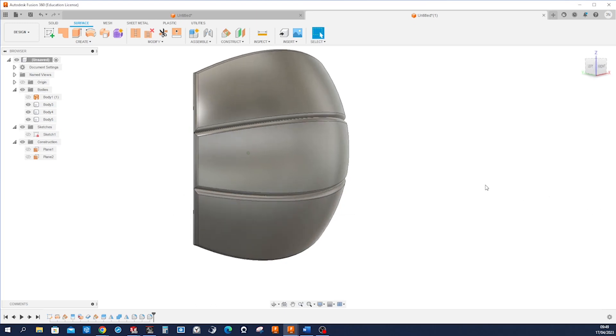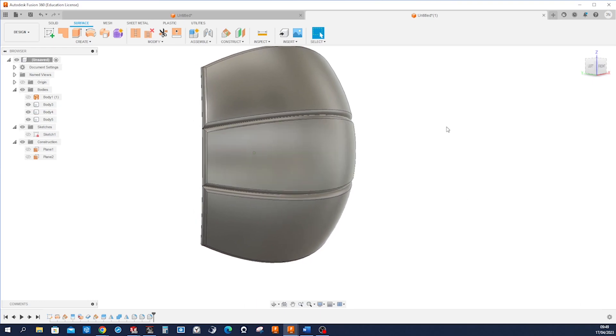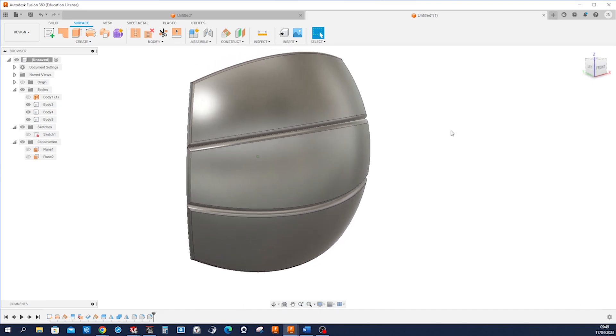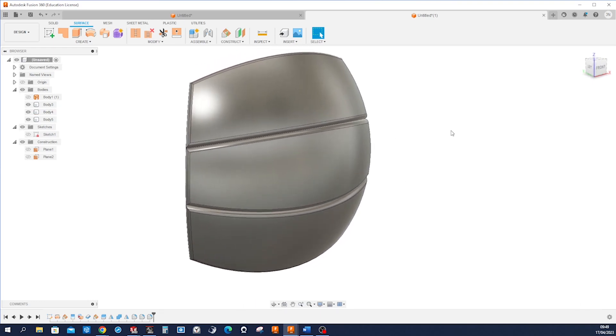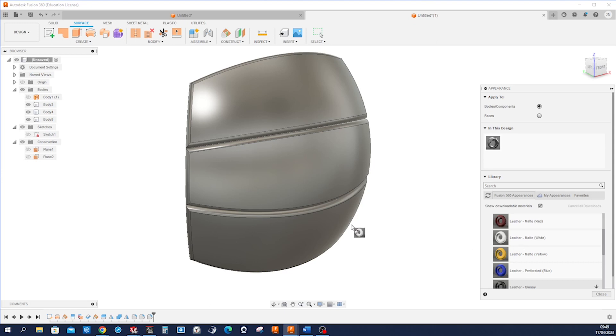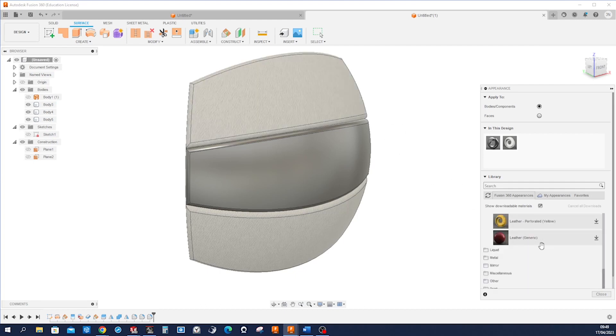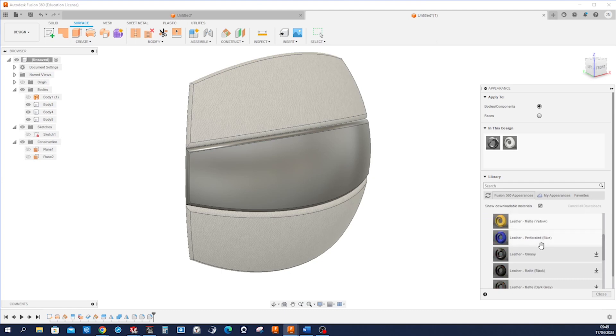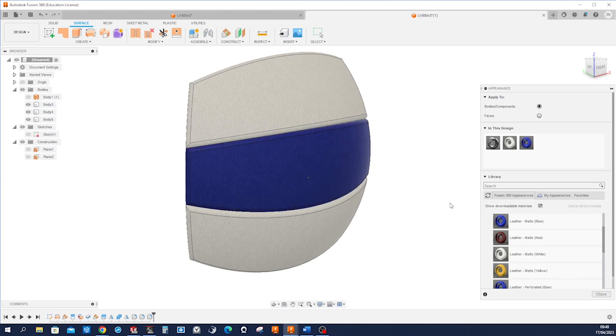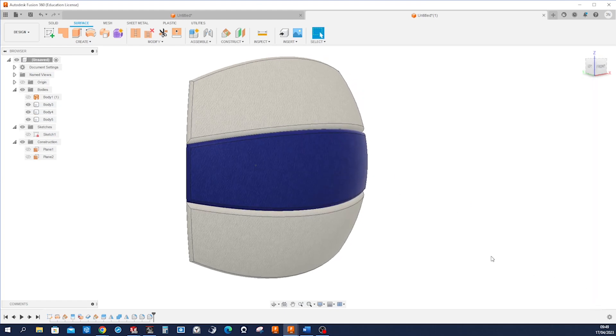So we get this metal type of appearance. Maybe we want to change that up. Press A for appearances and I'll take the leather white and apply that to those two here. And then I got that leather blue, apply that to that one.